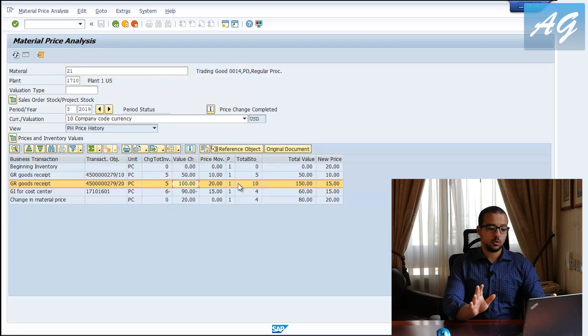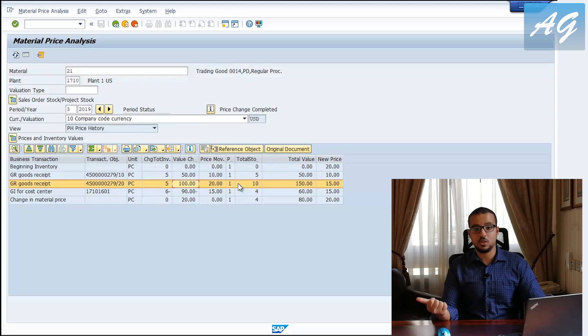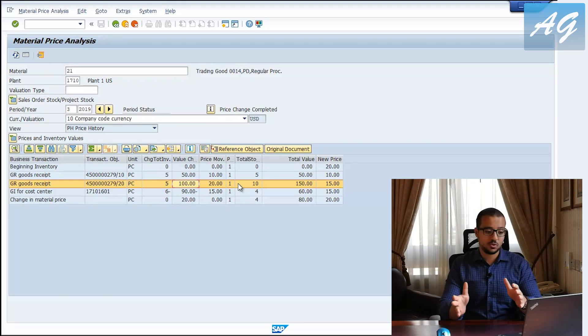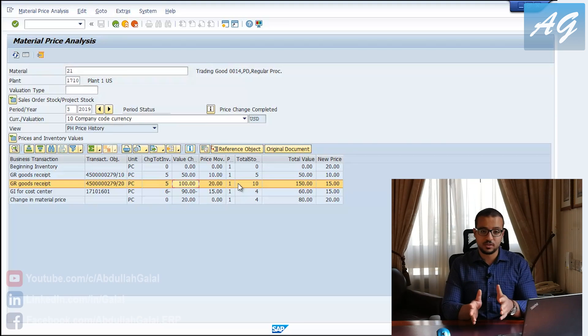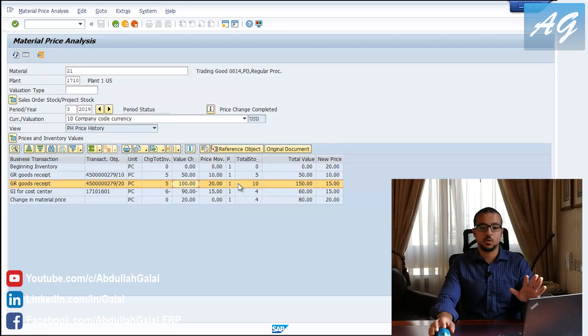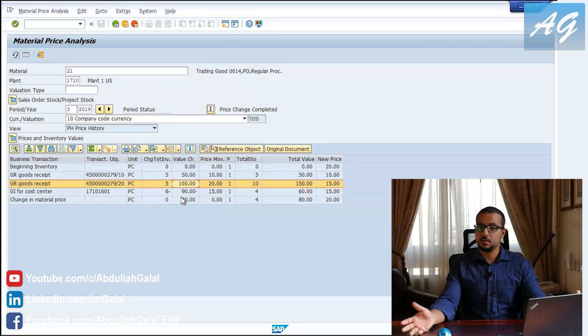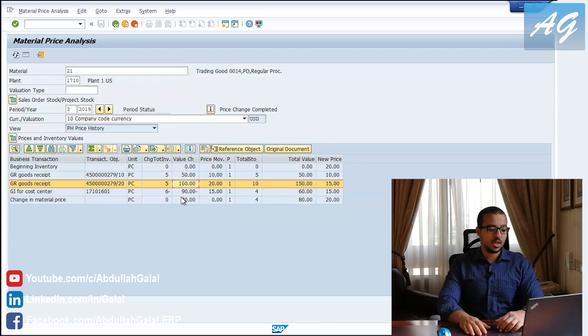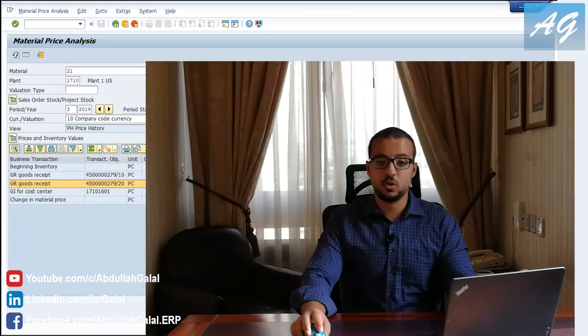If you don't understand the calculation, check the previous video where I explained the calculation process and how First In First Out works — but this is the correct result. Now you see how First In First Out inventory valuation works on SAP ERP, and this should give you a complete understanding of the concept. Thank you for watching and I will see you again in the next video.